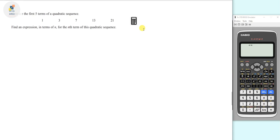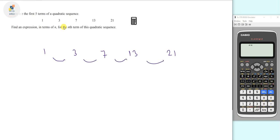Here's an example of the sort of question we may be faced with for a quadratic sequence. We write the sequence out: 1, 3, 7, 13, and 21. Taking the gap between successive numbers, we get plus 2, plus 4, plus 6, and plus 8. These gaps are not the same, so unlike linear sequences, we have to take it one step further — we take the gap between the gaps.